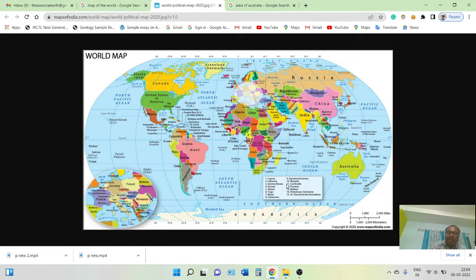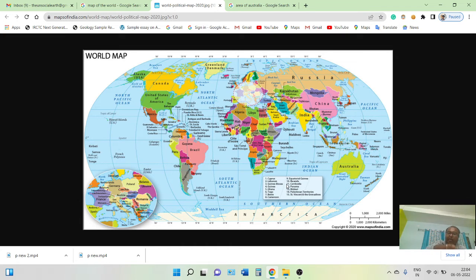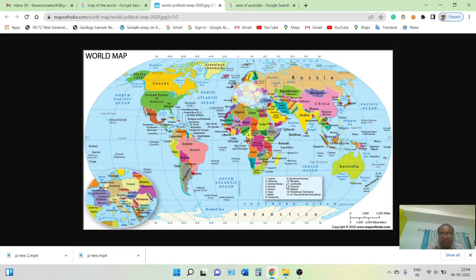Large-scale maps show a smaller area of the earth in a more detailed way. For example, a map of the area near your home would show greater detail. Examples of large-scale maps include cadastral maps, city maps, and district maps.